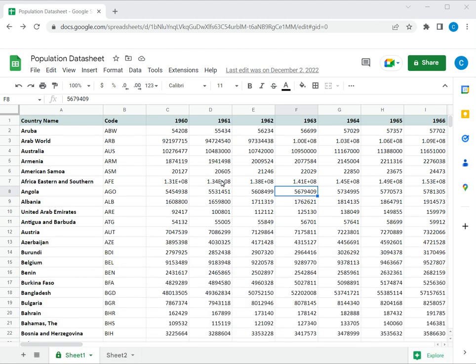Welcome to another Spreadsheeters video guide. You can find written instructions for these steps on the Spreadsheeters website.